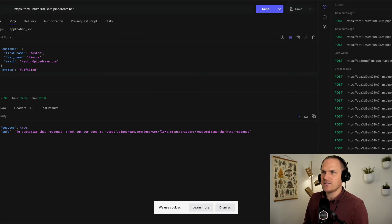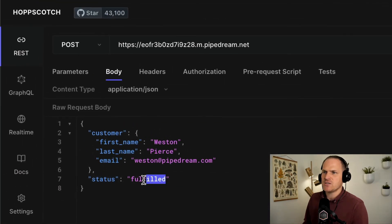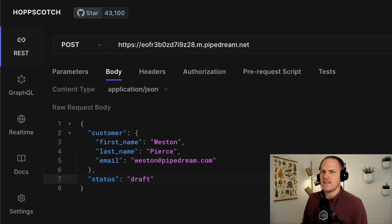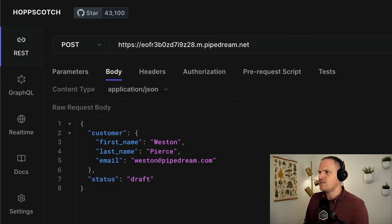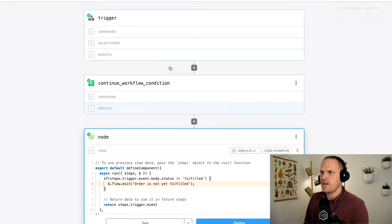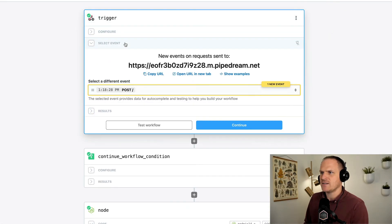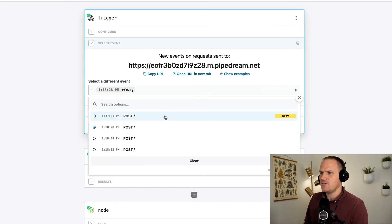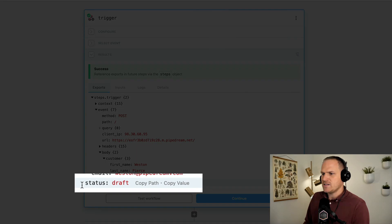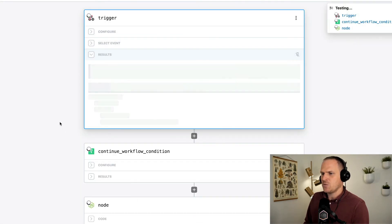So heading on back to the hopscotch, I'm going to change the status of this order back to draft. It's not even checked out yet. It's just a draft. So I'm going to send this body to our workflow and navigate to the very top again and select the new event that was just generated by me sending that webhook request. And here we can see down in the status that's a draft. And if we test the workflow,